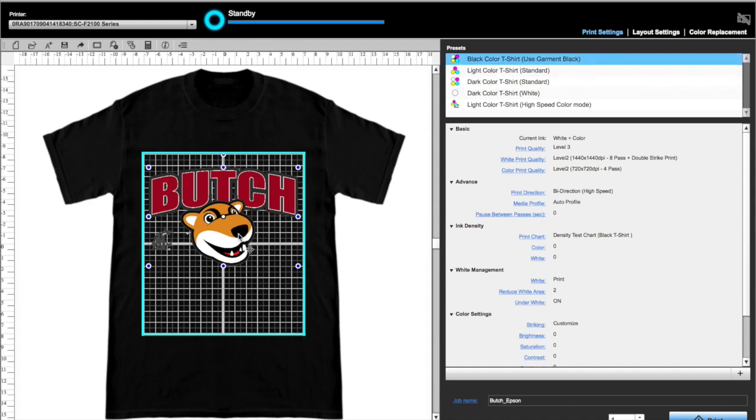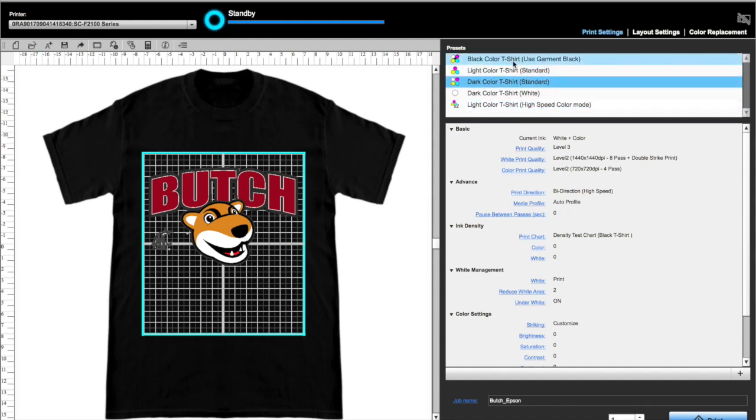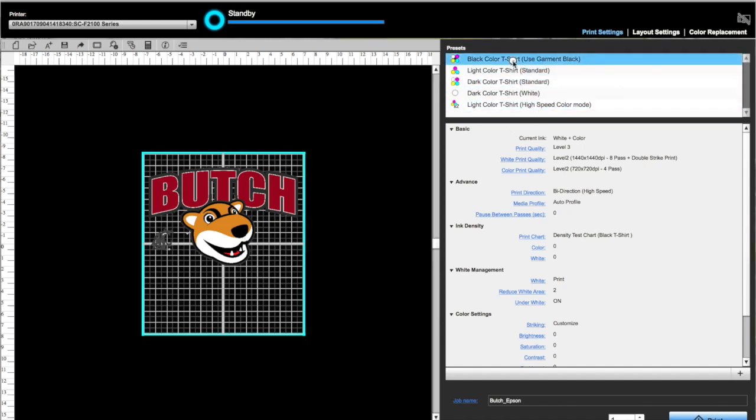This way, any black pixels will not print, saving us ink and time. Dark Color T-Shirt Standard is the selection we would choose if we were going to use white ink on any shirt color other than black. Now choose your print quality.